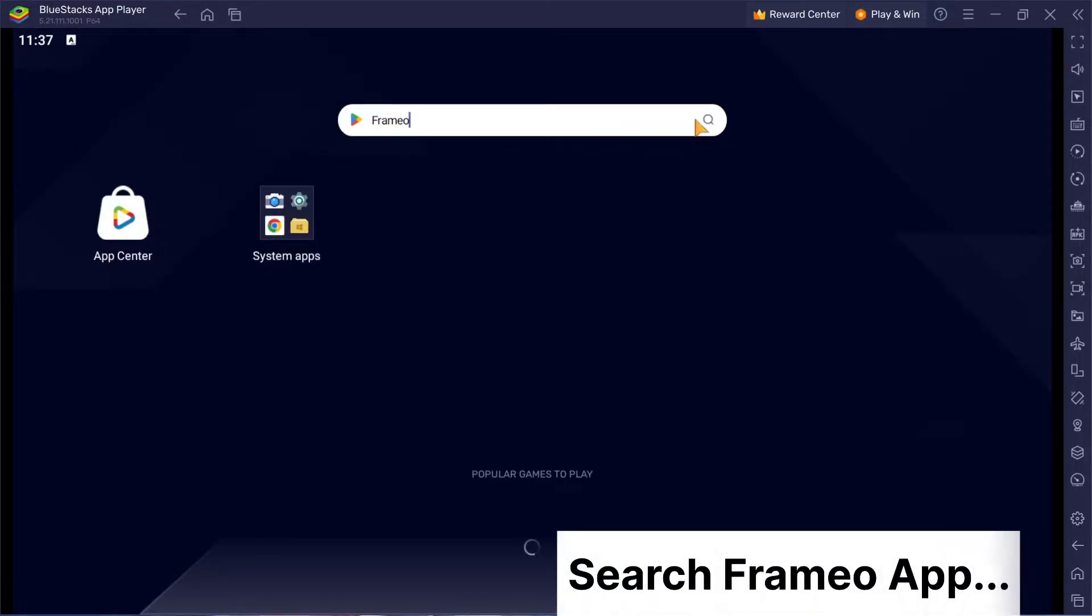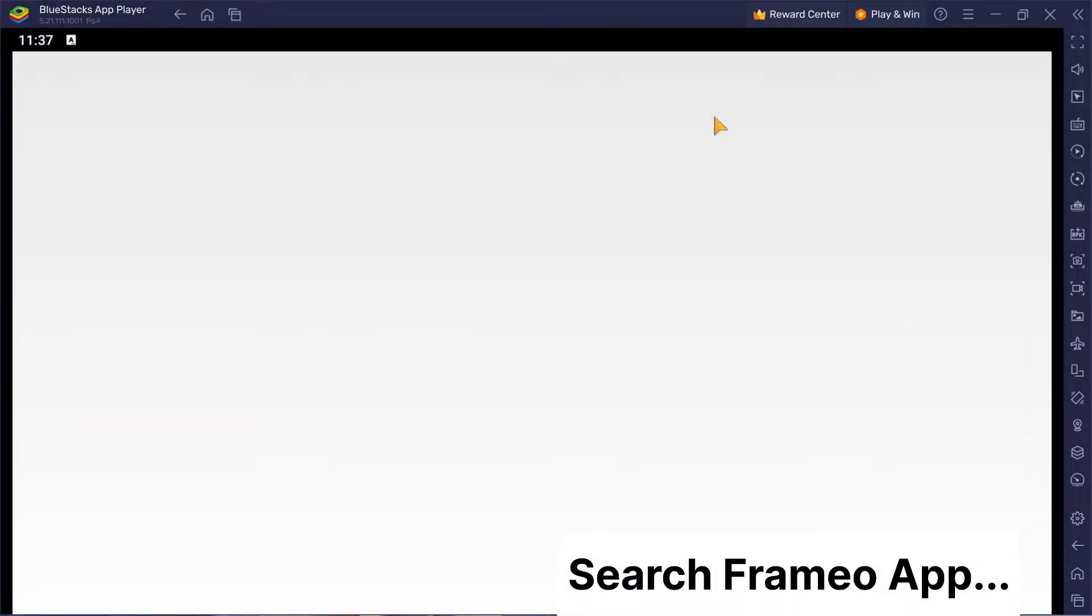Now when you're in Bluestacks, you'll see a search bar. Find it. Type in Frameo there and hit enter.